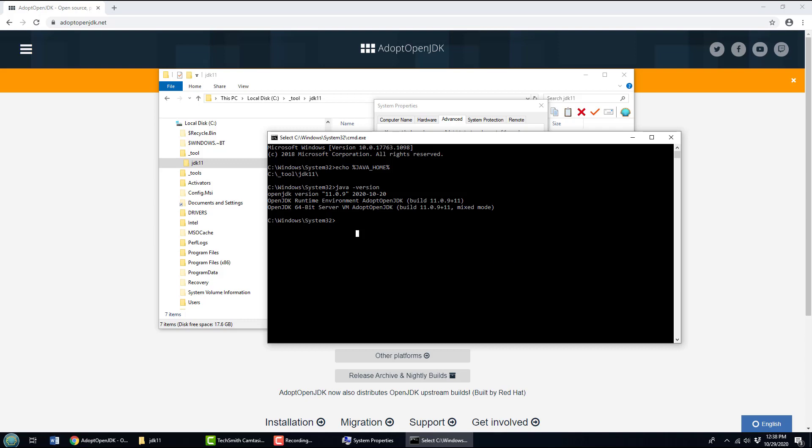That's how easy it is to install OpenJDK and JDK 11 and prepare yourself for all sorts of Java and Jakarta EE development.